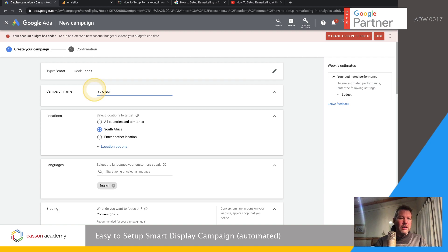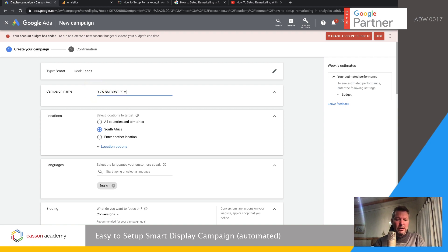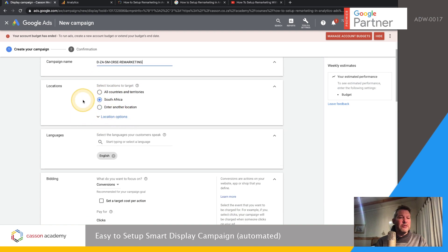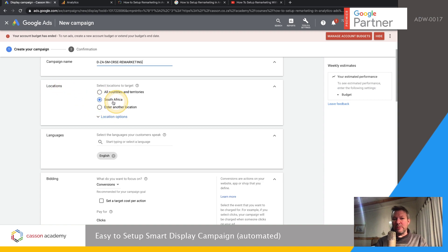That course is a remarketing course — that's our target topic. You can choose every single location like I showed in previous videos, which is better than just choosing the whole of South Africa, but just for time we're going to choose South Africa for now.